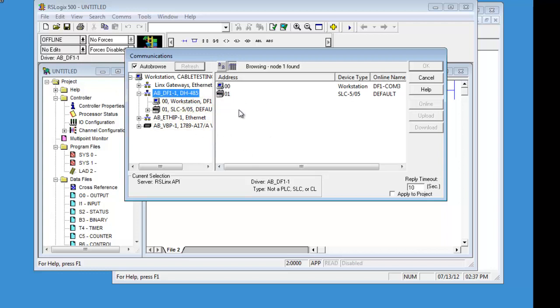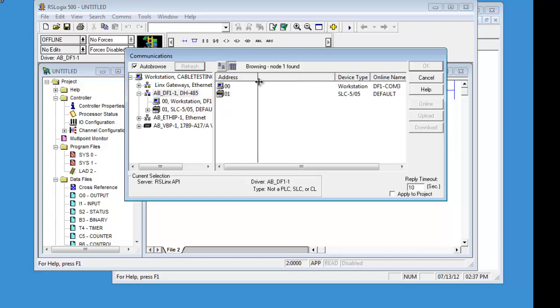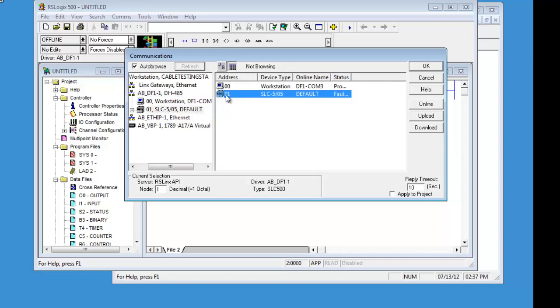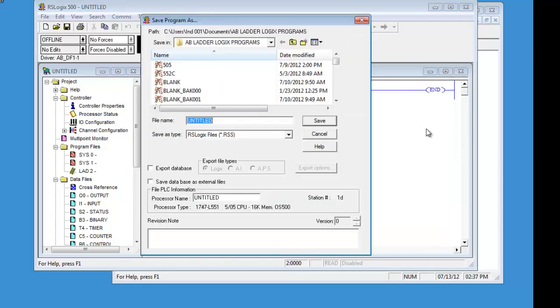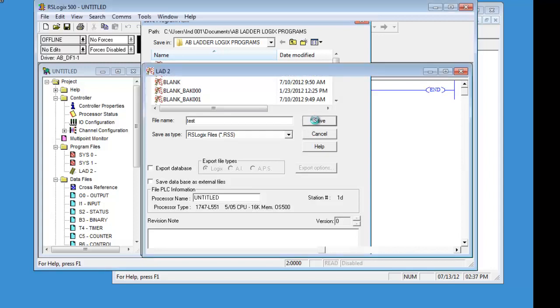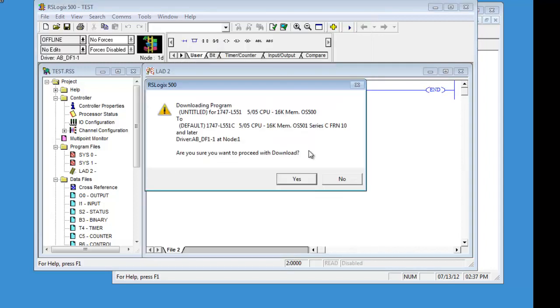Then you can see everything that is your active nodes and whatever is running that is hooked up to your machine. So, right now we have the DF1. Our node address of our PC is going to be 00. The node address of the PLC is 01. Let's download. We will just call this Test.